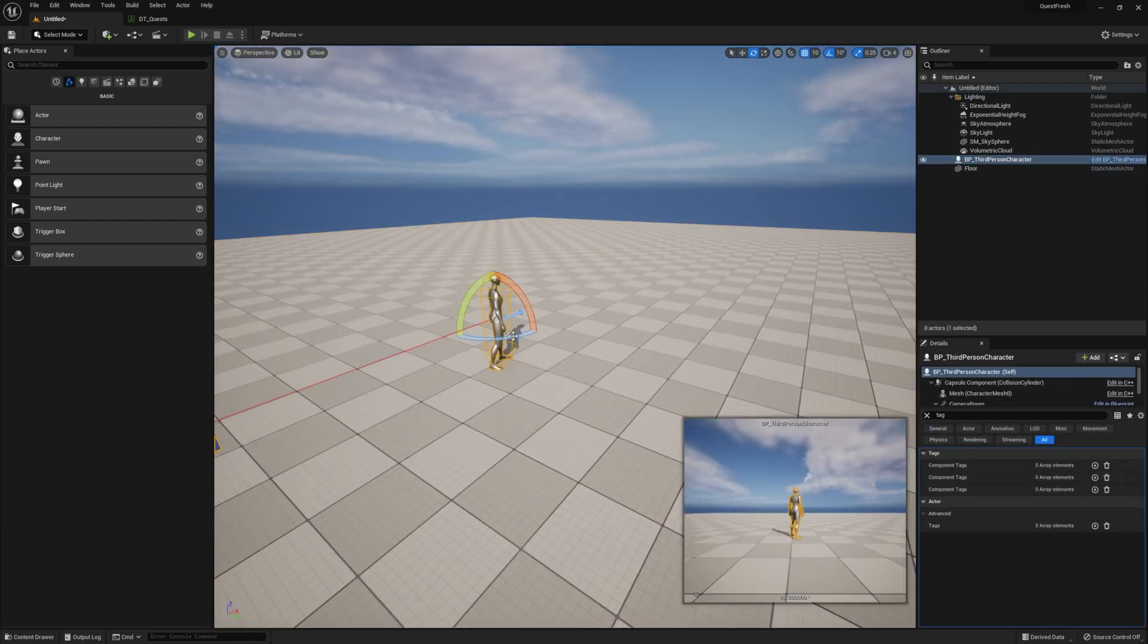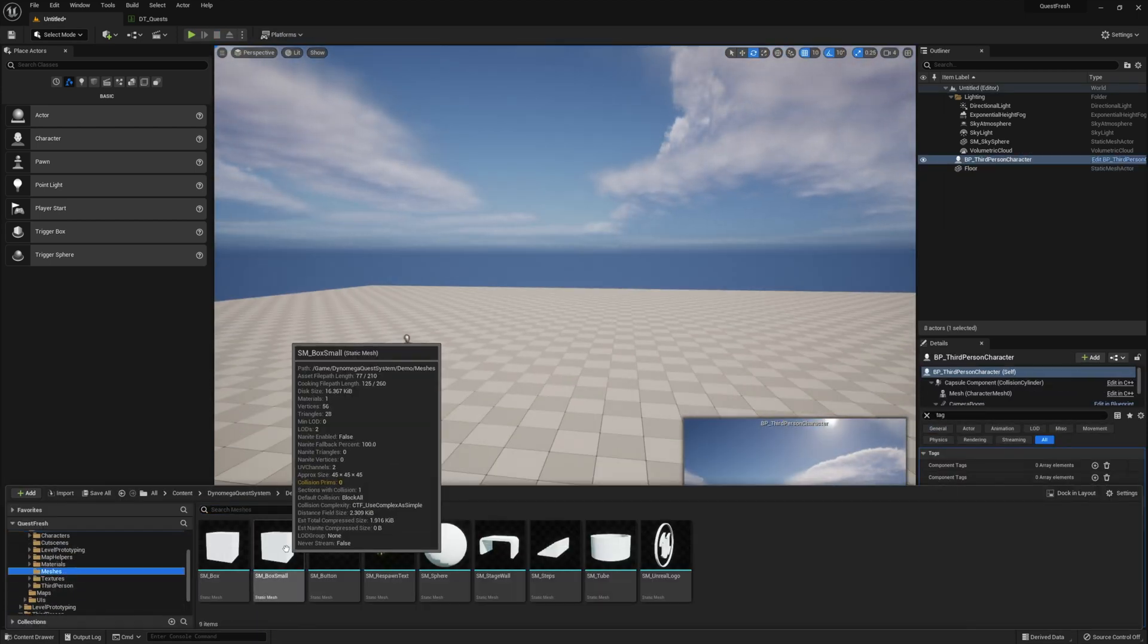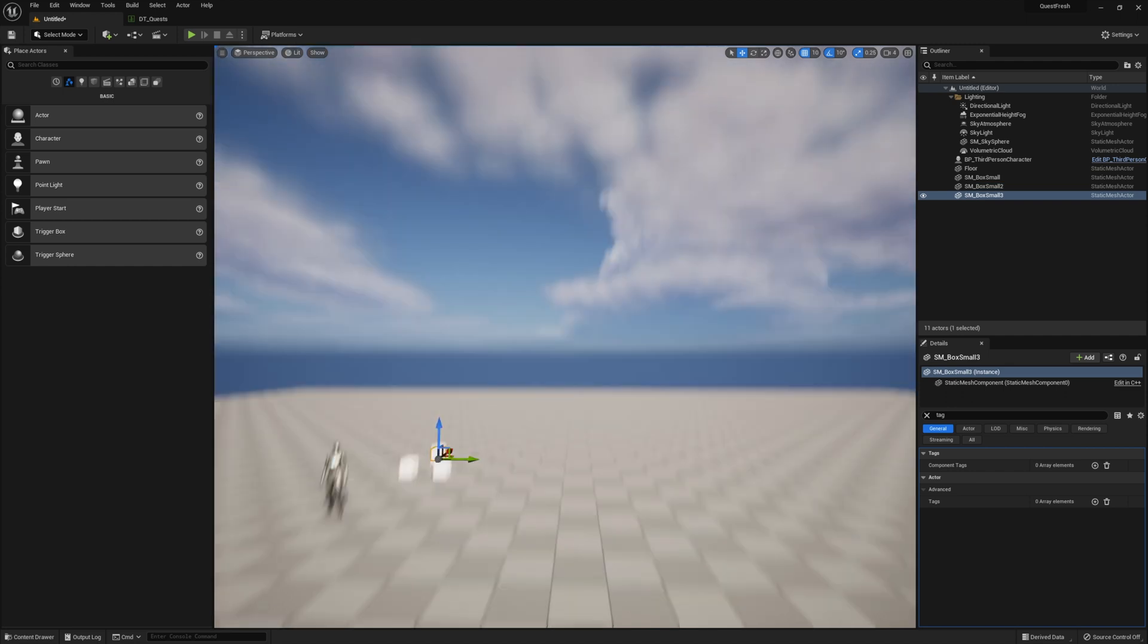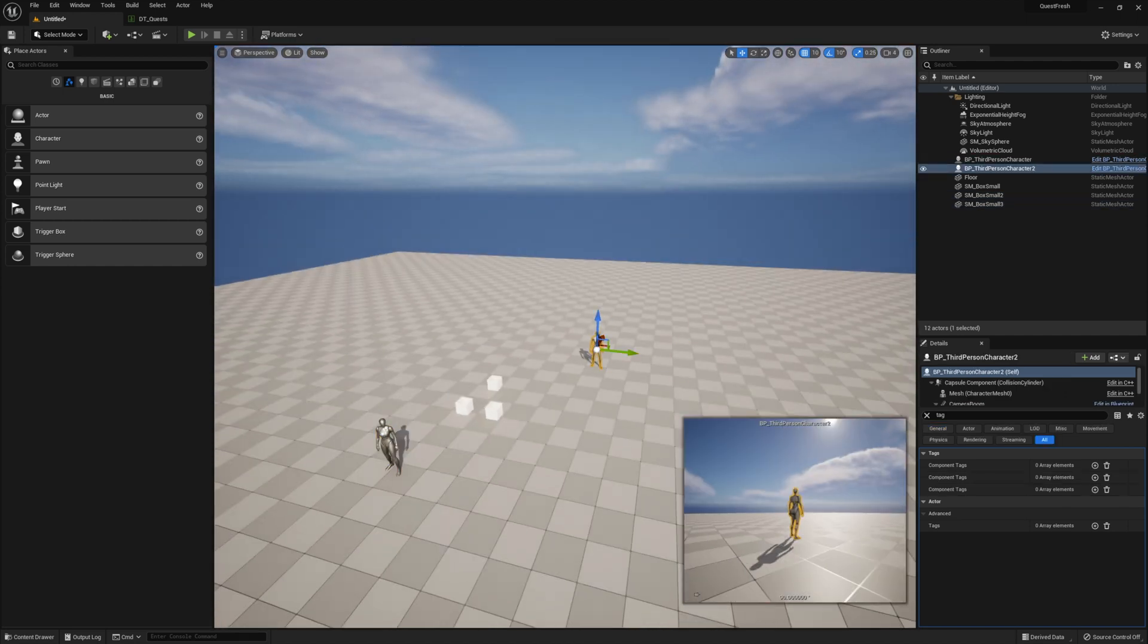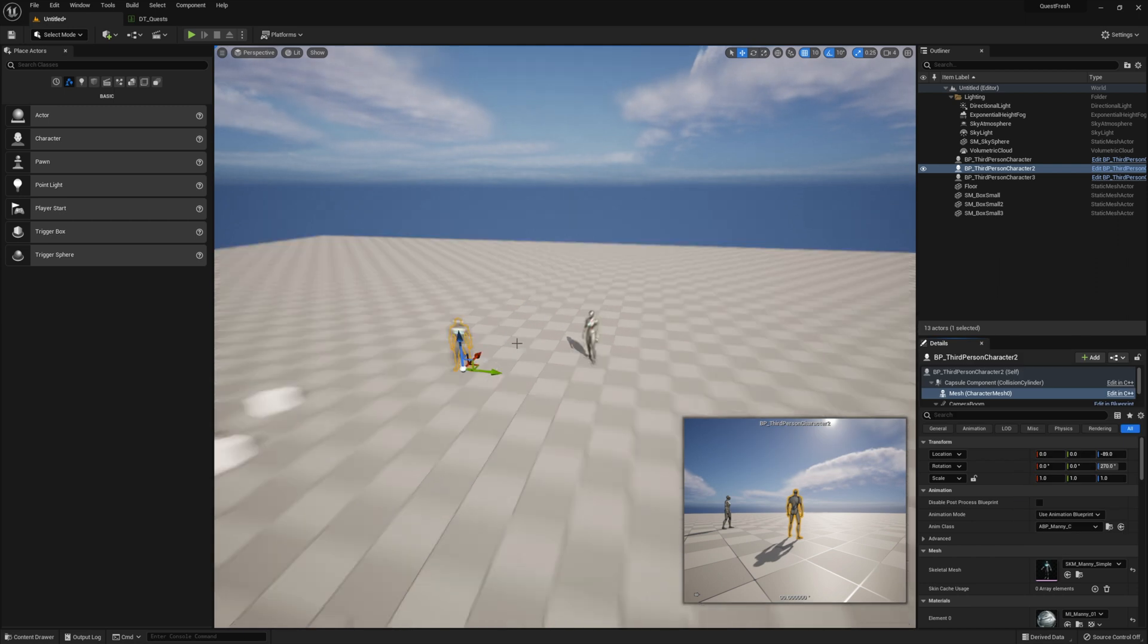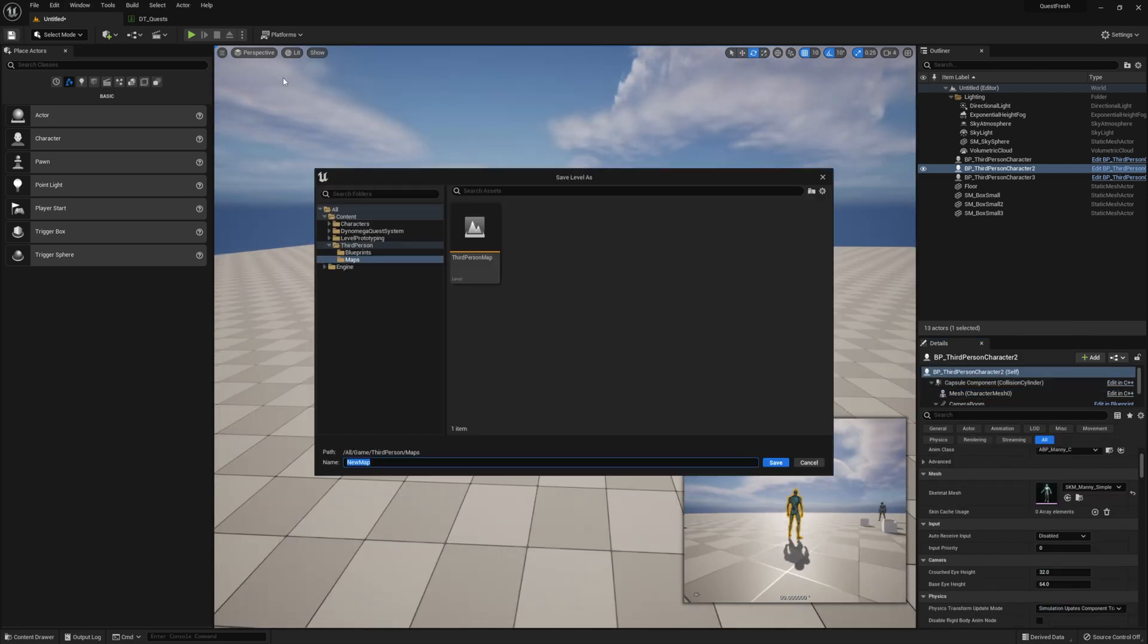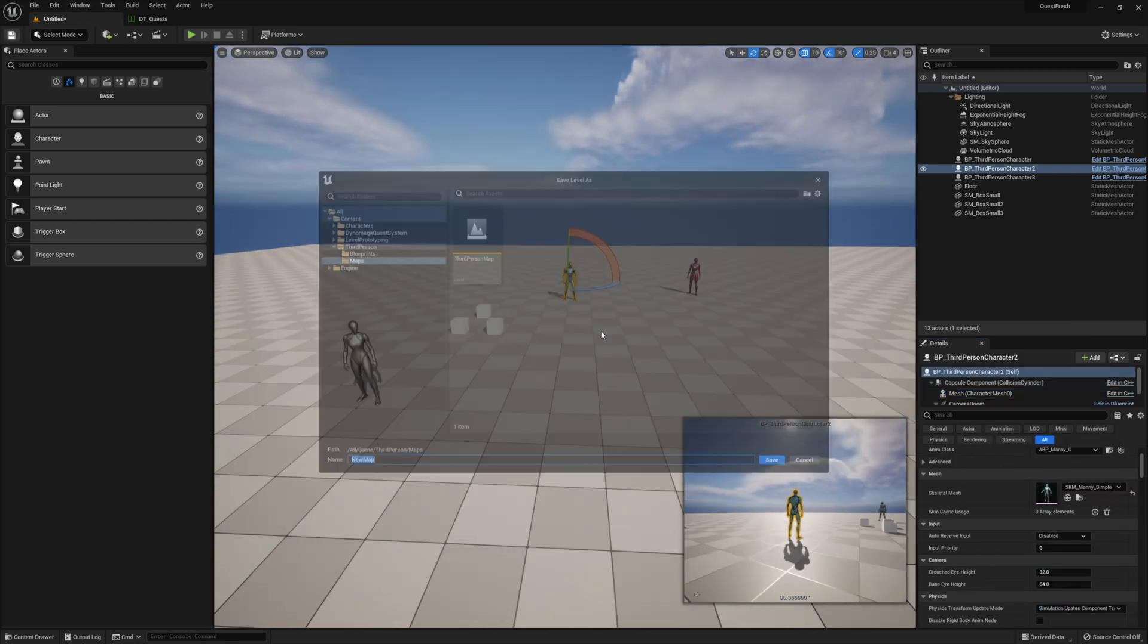Now I'm just going to go ahead and lay out some static meshes and some NPCs for our quest. For this quest, we're going to collect some items, interact with an NPC, and travel to an NPC. So go ahead and save your map. I'm just going to call mine new map.